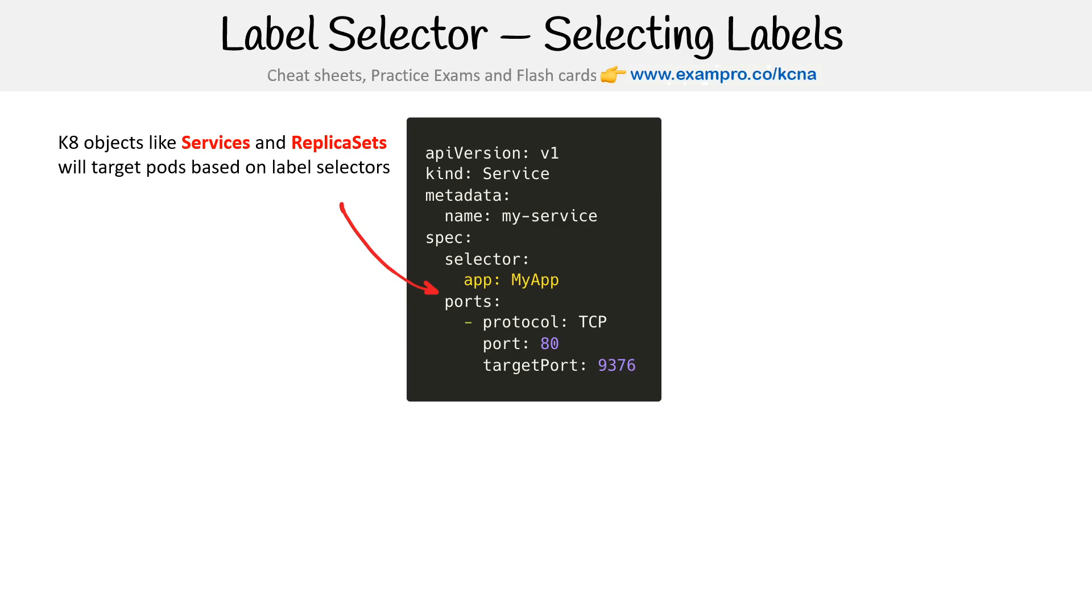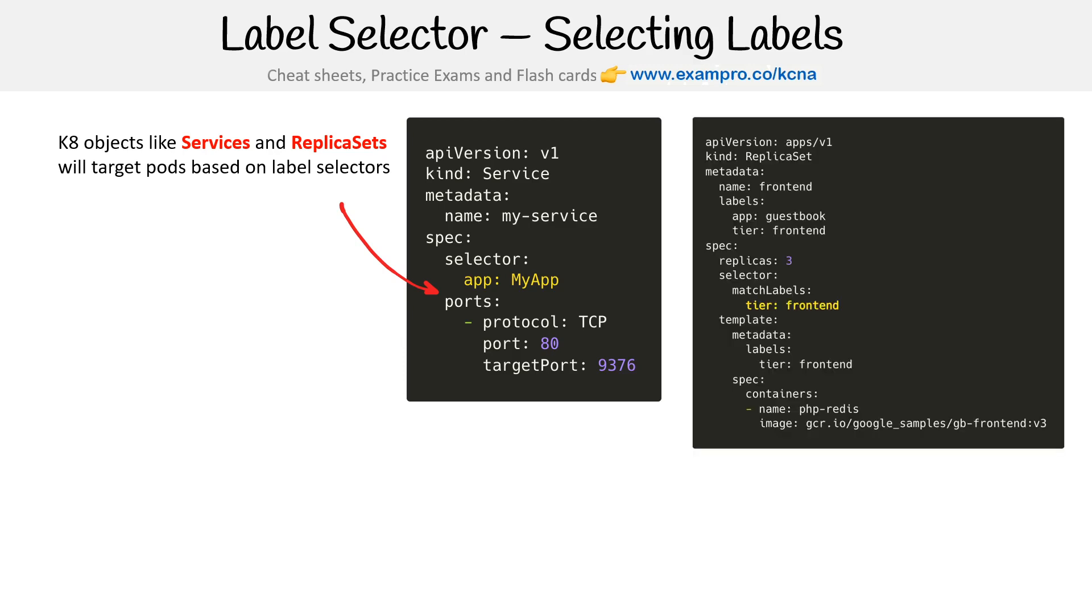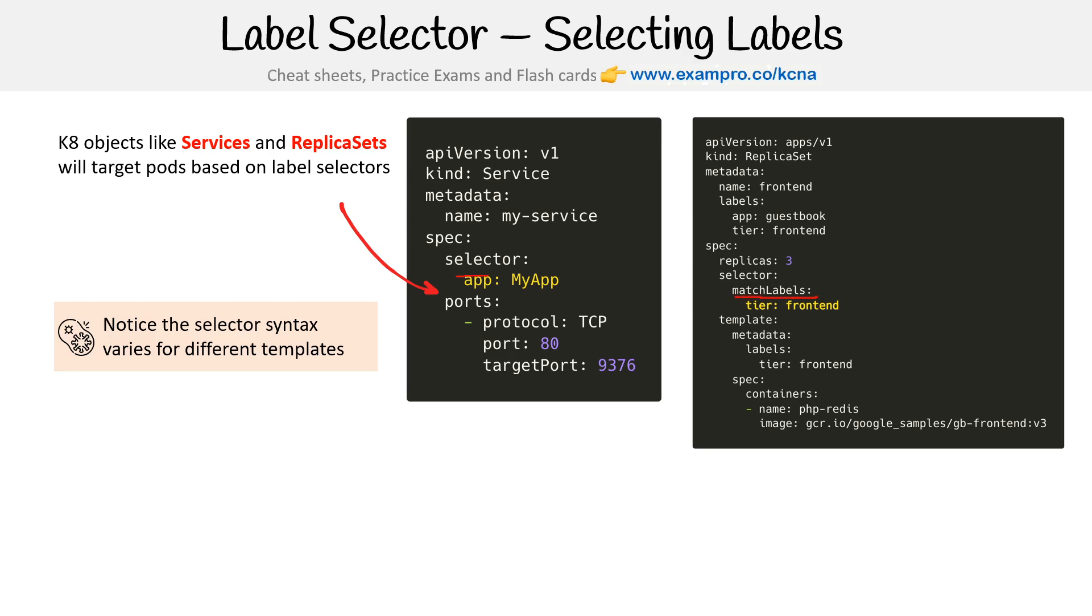And so here we have an example where we're doing selector, and then it's the key and the value on a Service. And then this one is for a ReplicaSet. Notice that the selector syntax varies for different templates, or we could say different kinds of Kubernetes objects. So this one says match labels, and this one doesn't have it, just has a selector like that.